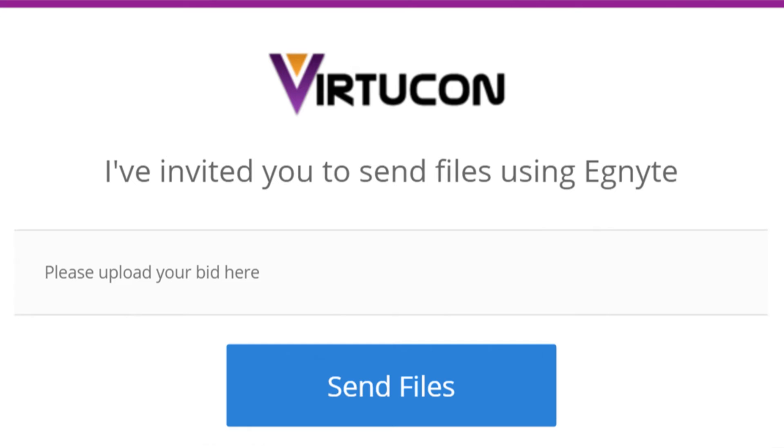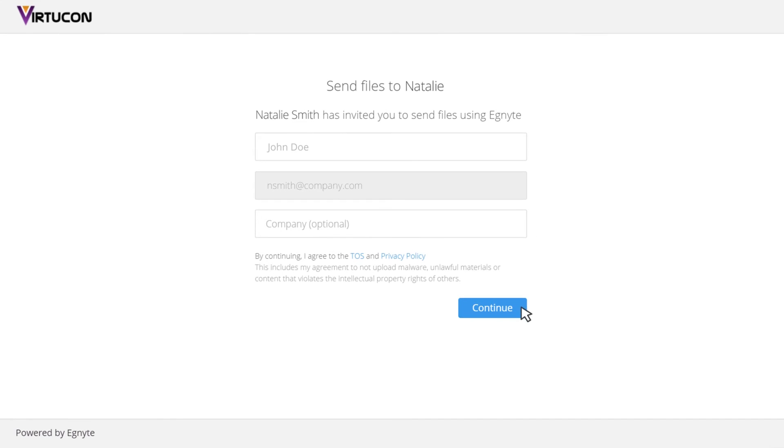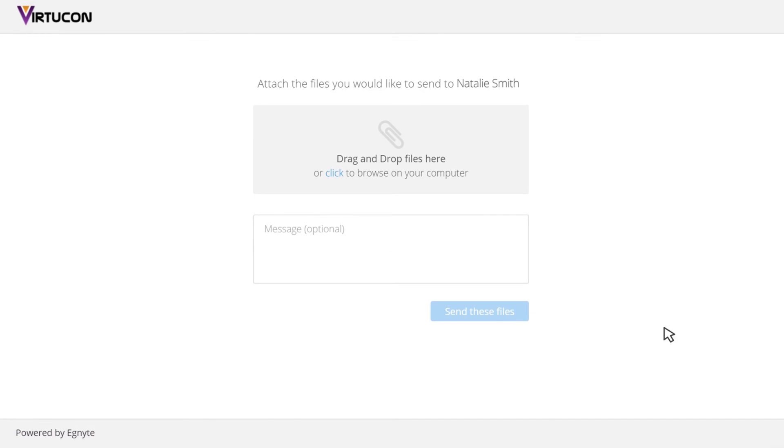Once your recipient clicks the Send Files button within the email, they will be directed to a landing page where they enter their identifying information. After clicking Continue,